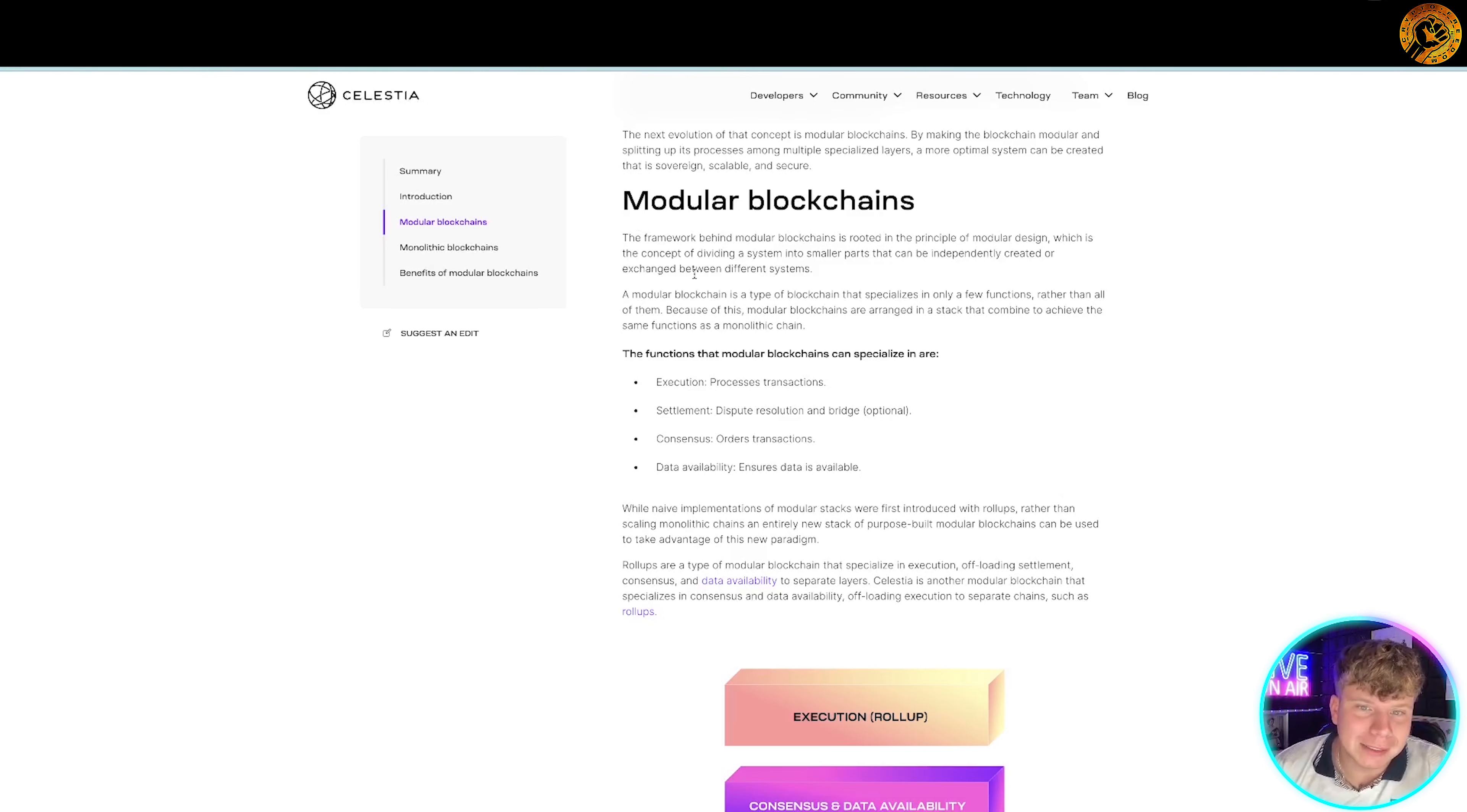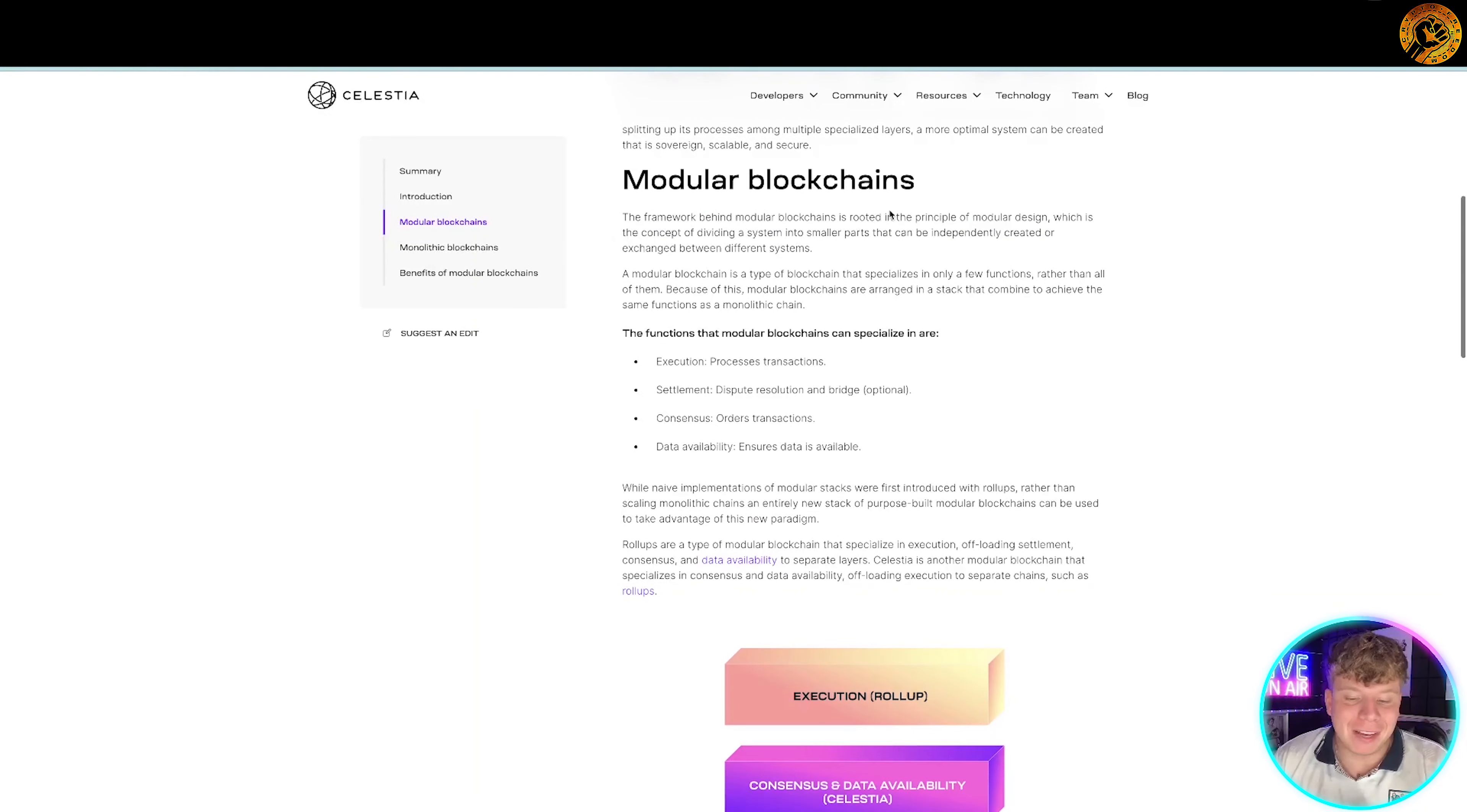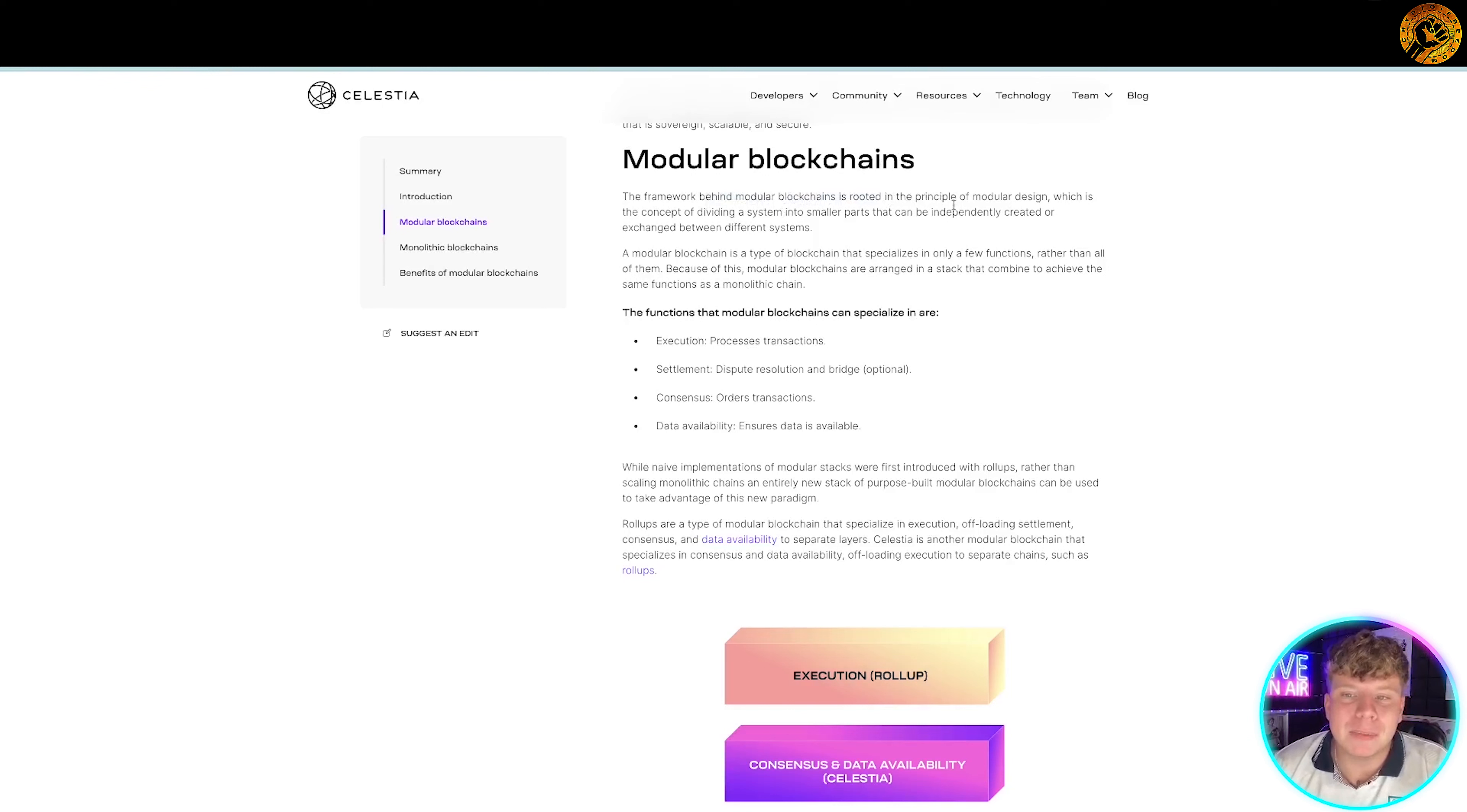What's really cool about Celestia is the modular blockchains. Some parts of the market specifically tend to be in high demand right after bear markets. For example, after the last bear market, projects from DeFi, decentralized finance, NFTs, non-fungible tokens, and games went drastically down. Now modular blockchains are the framework behind it. It's rooted in the principle of modular design, which is the concept of dividing systems into smaller parts that get independently created and exchanged.